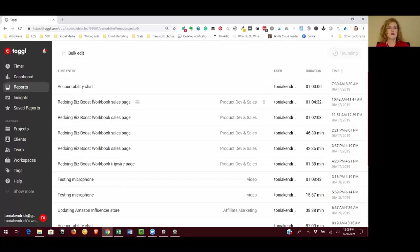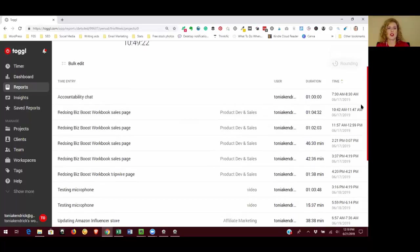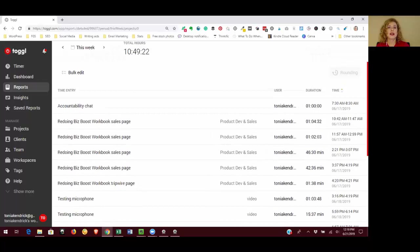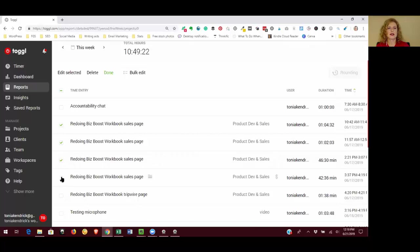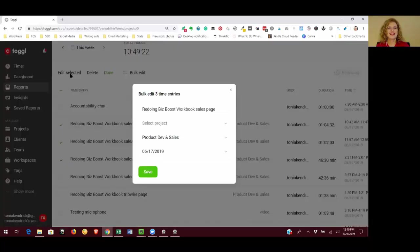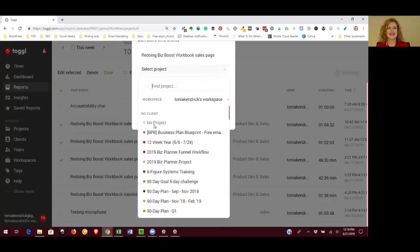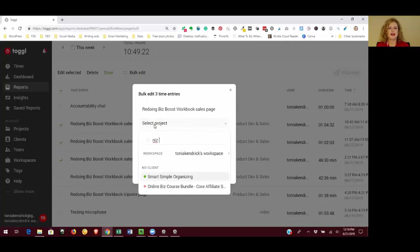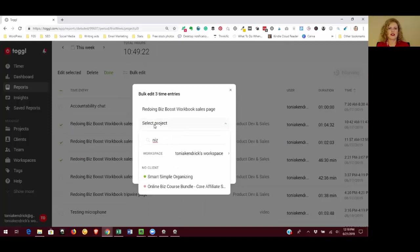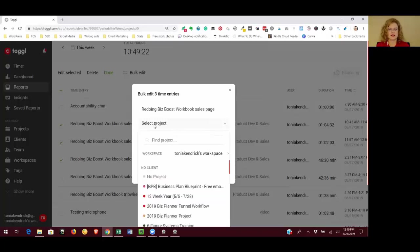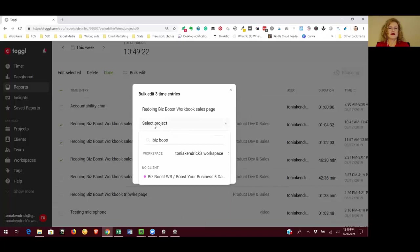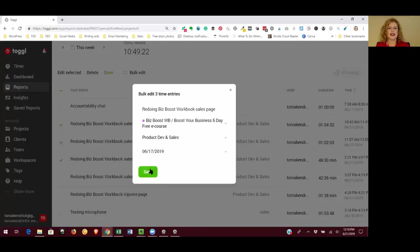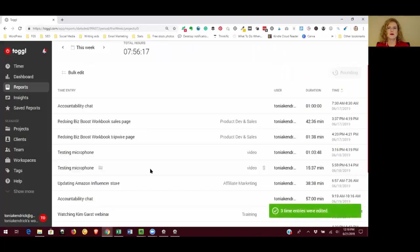But some things like this BizBoost workbook, I have several entries here. I do have a project for that and so I just apparently forgot to enter the project. So I can bulk edit those entries from this screen. Just click on bulk edit and then select the individual entries that I want to edit. I can't get that one to select. We're not going to worry about that right now. I'm going to click edit selected and in select project I'm just going to start typing the name of that project. Click that and then click save. And that's going to move those tasks into that project.